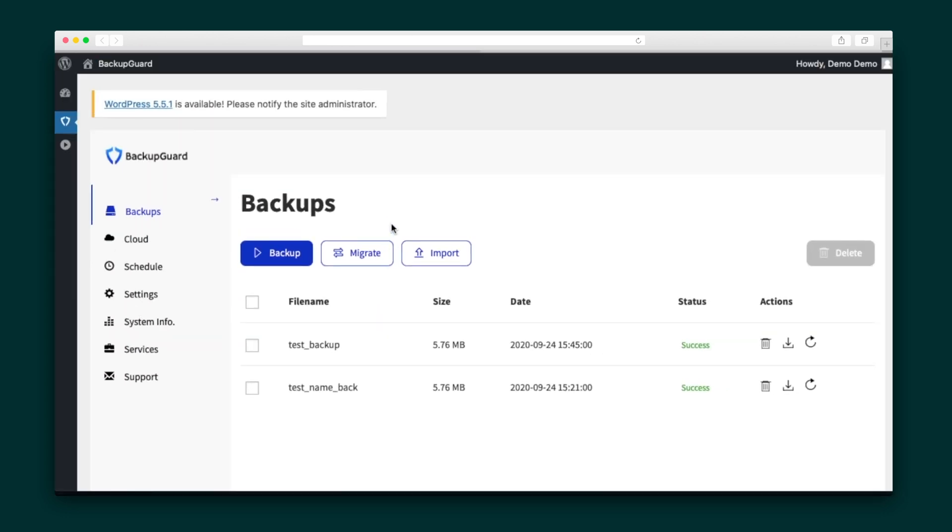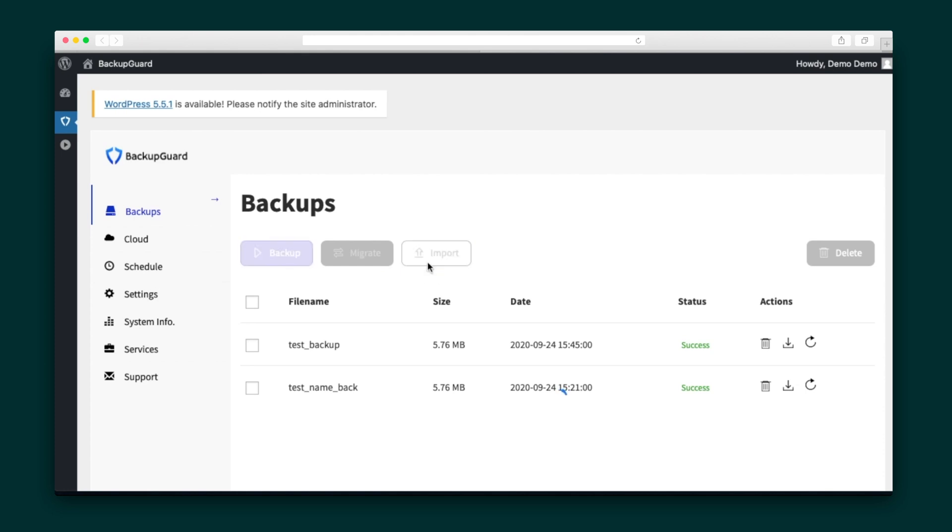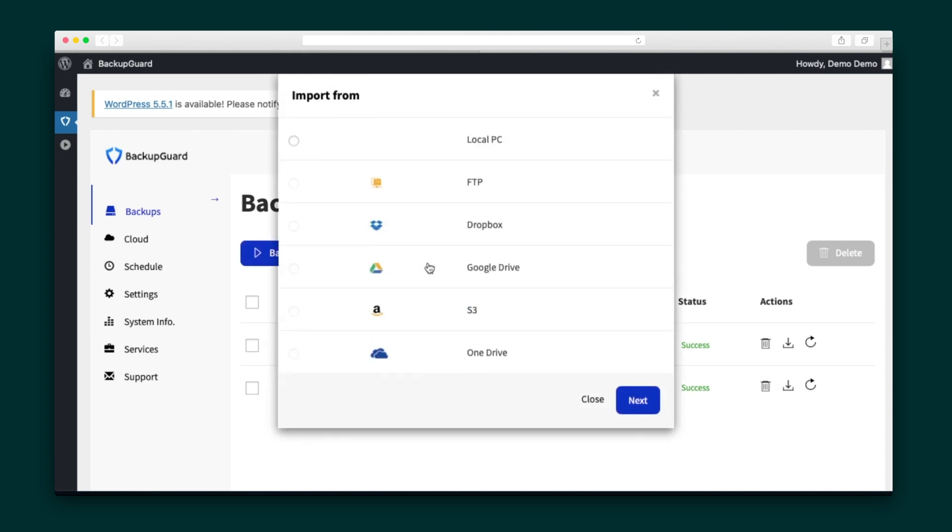Now to migrate to your site, you hit the Migrate button on the main screen. And in case you have a local copy of your site that you want to import, you can do that by clicking the Import button. From there, you can choose whether you're importing from your PC or a connected server.